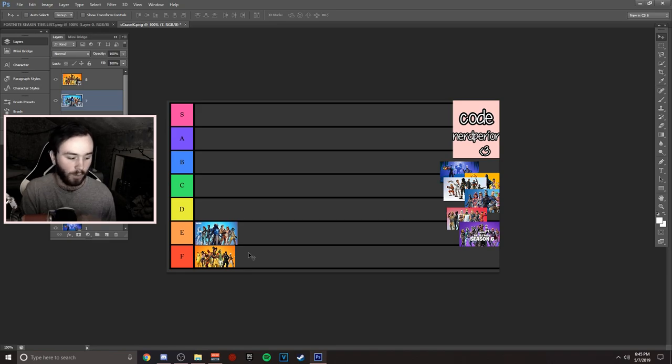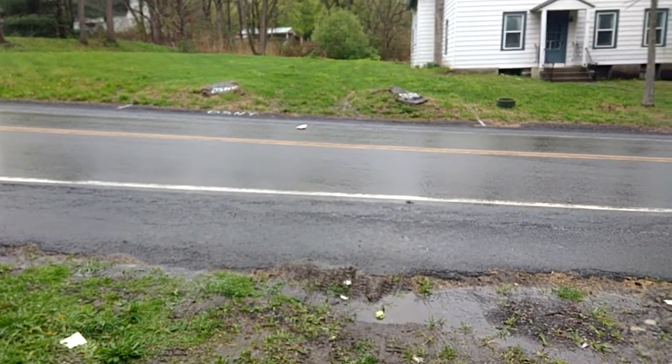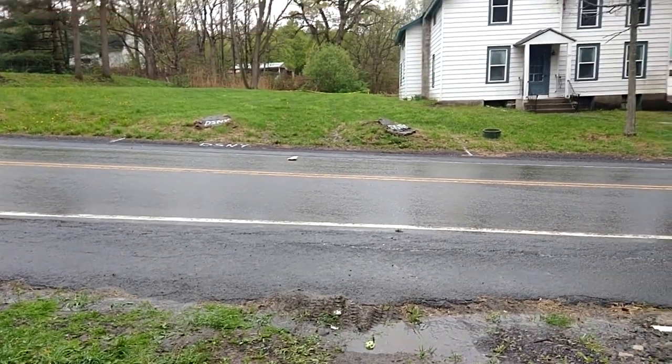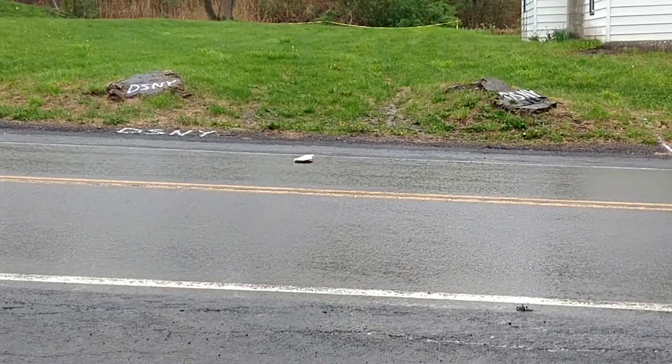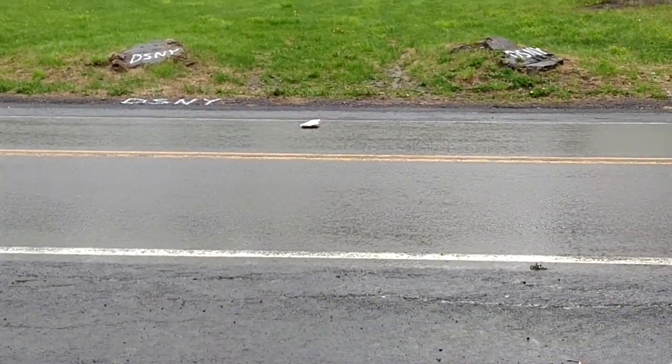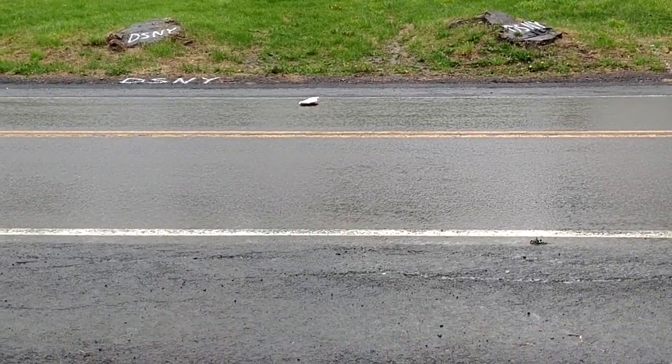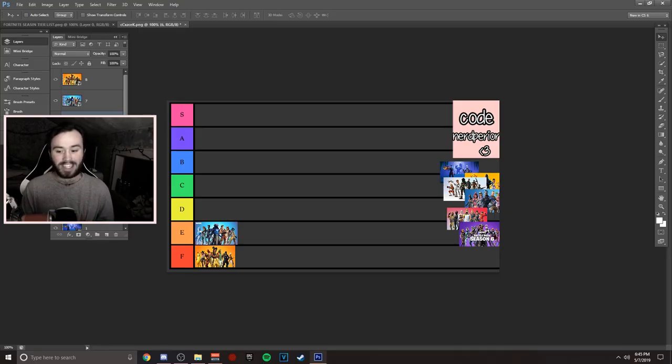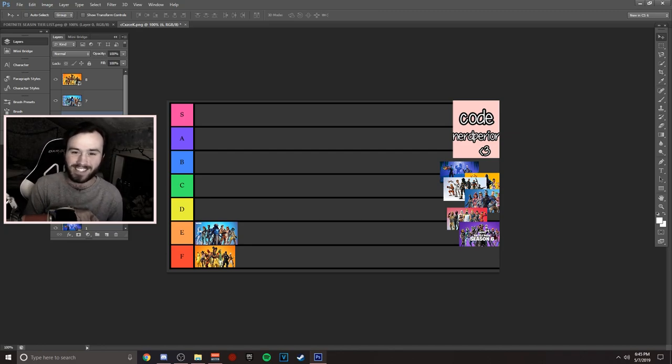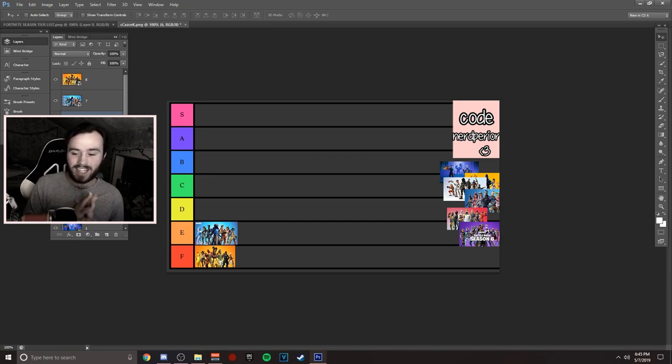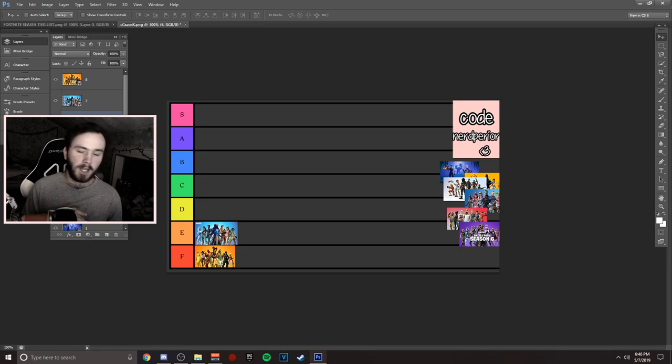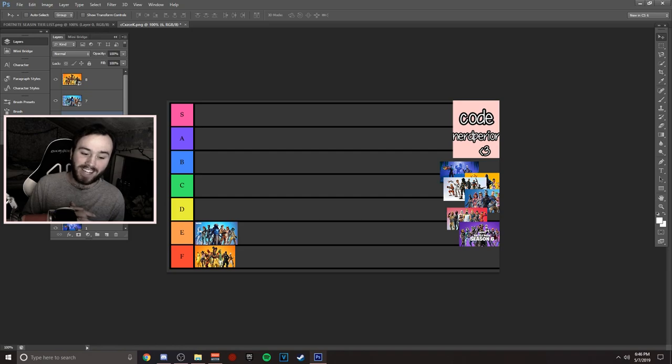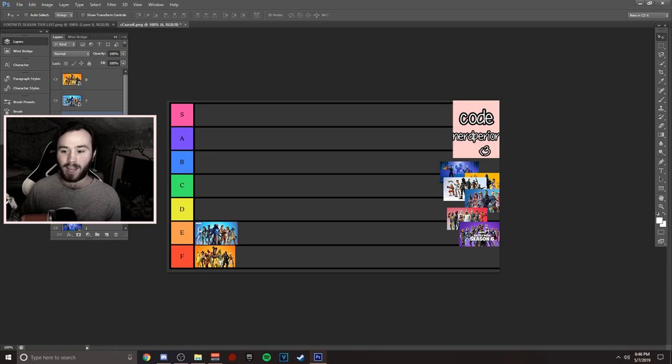Next up, season six. I honestly personally hate this season, but the memories were great. This season was actually pretty decent. The thing I didn't like about this season was the glider redeploy. I remember actually saying when they made a soaring solos mode that this should be a permanent game mode. Little did I know that was a terrible idea.